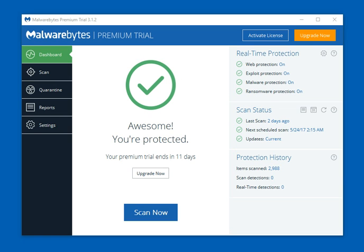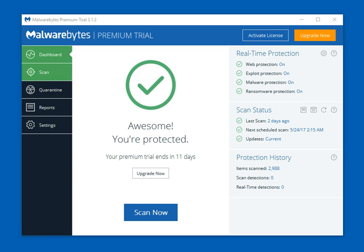Let's jump right into the walkthrough — we really like this product. Malwarebytes has been out since about 2006, and it just seems to be getting better every year. A really solid portal with great features. When you first open up the portal, it gives you a green check saying you're protected. You can do a scan right away, and on the right side you can see what you have enabled from a real-time protection standpoint, your scan status, when your last scan was, and whether your updates are current.